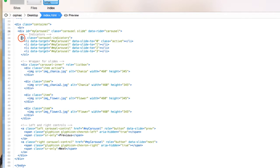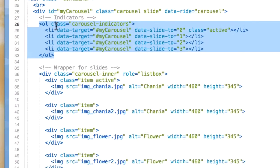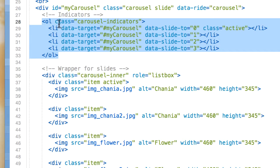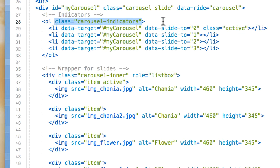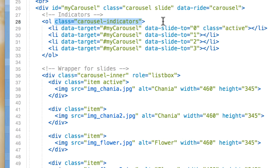Then we have our indicators. I have an ordered list with the class carousel-indicators. This class basically creates the indicators, which are the little dots at the bottom of each slide, which indicate how many slides are in the carousel and which slide the user is currently viewing.